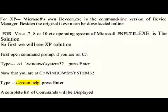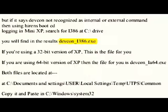Enter. A complete list of commands will be displayed. If it says devcon is not recognized as an internal or external command, then